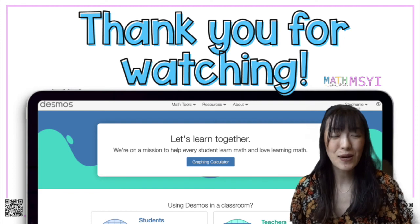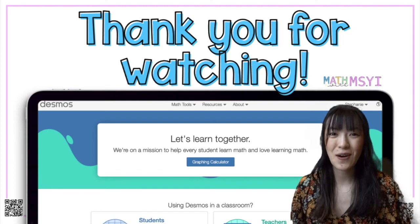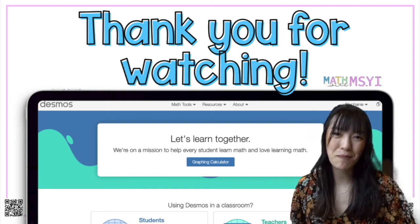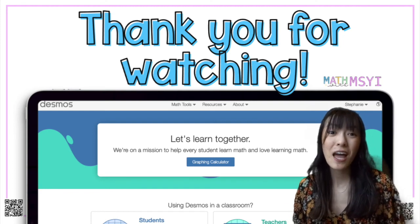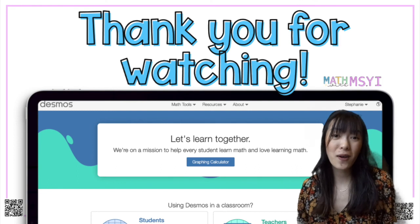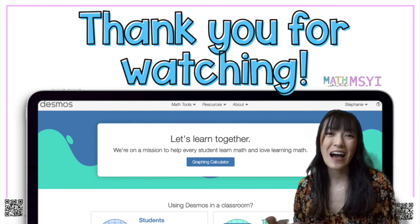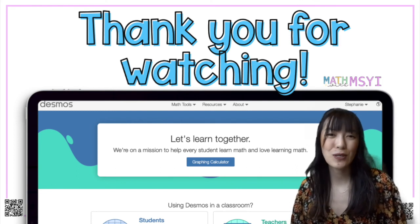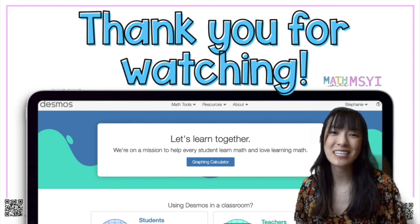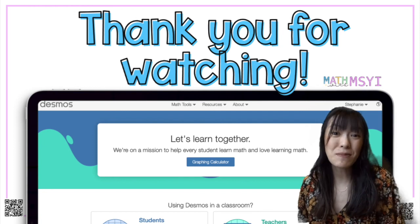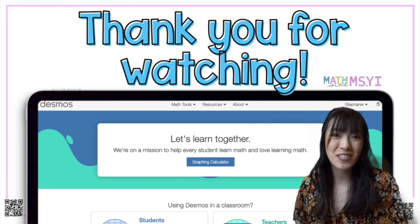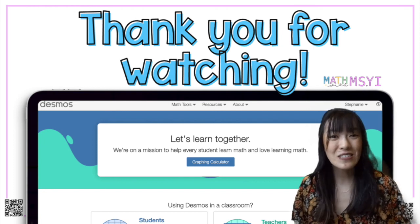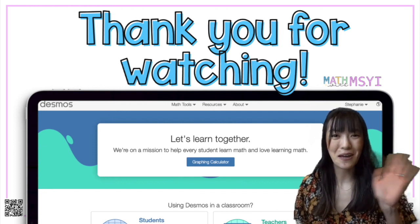If you have any questions let me know in the comments below and I'll try my best to answer it, but let me know how your polygraph experience goes. I'm still pretty new to it but I thought I would share since it is something you can use with students virtually. Thank you so much for watching. Bye!